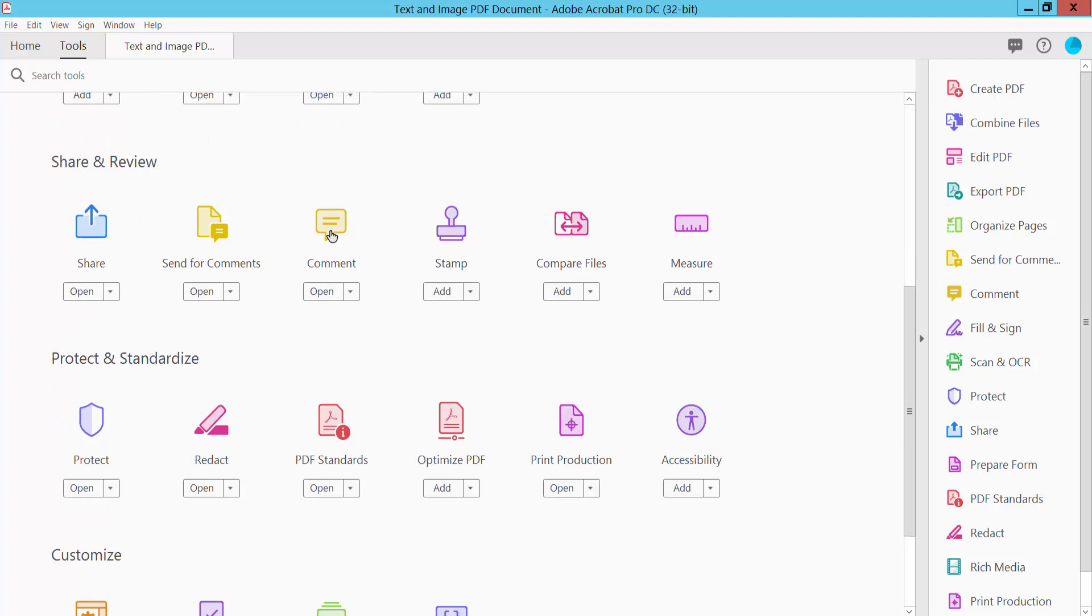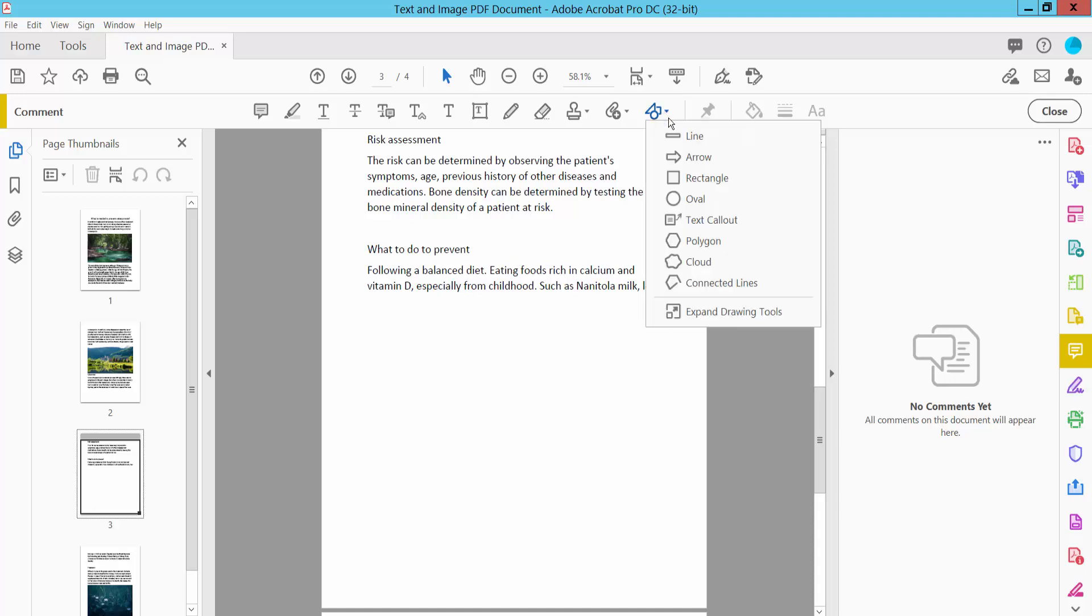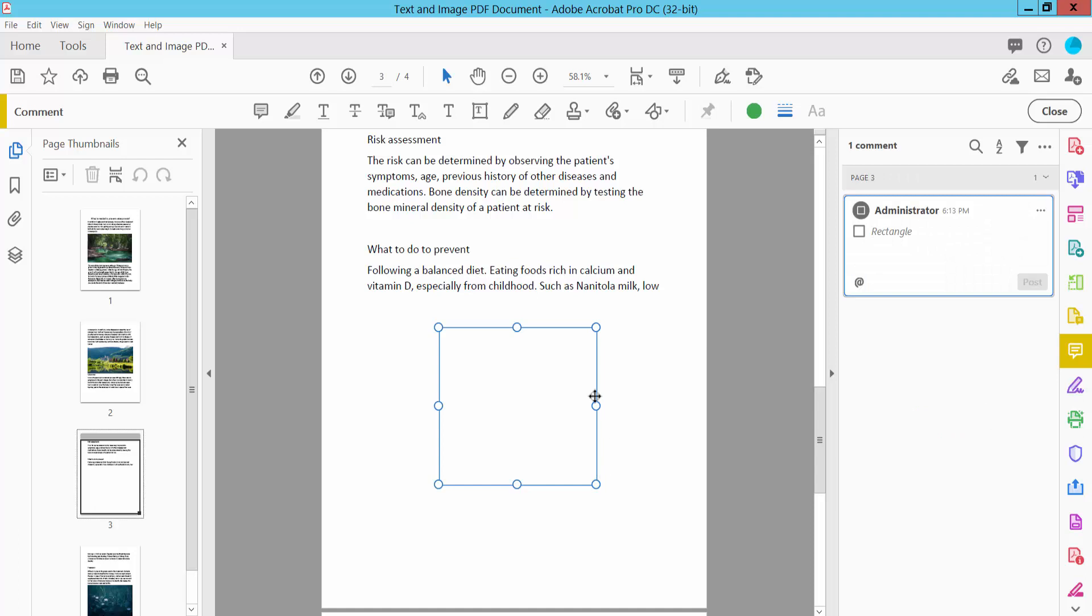Click on Comment and then click on the Drawing Tools option. Here you will find many kinds of shapes. Select one of these. I'll choose the rectangular shape and draw the shape area here.